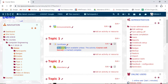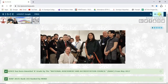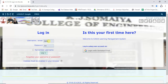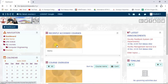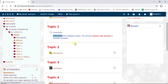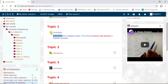Now we'll verify this from the student's perspective. I'll log out and log in with a student account. After selecting the course, you can see that when the student is logged in, there is no clickable button on the certificate. It says 'Restricted — not available unless the activity course exit survey is marked complete.'